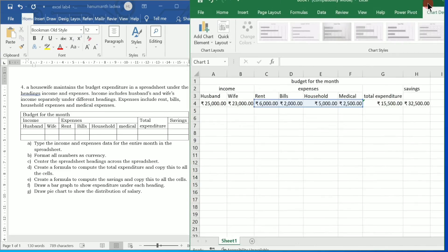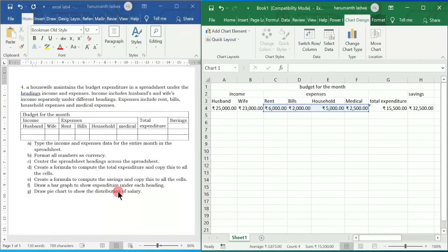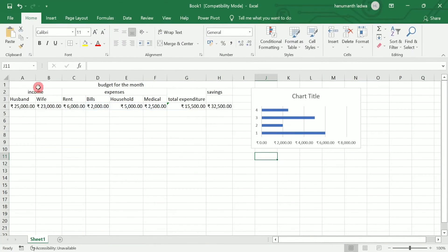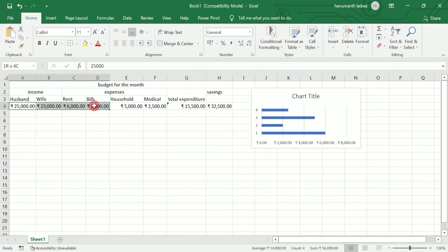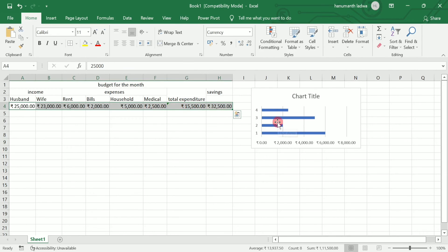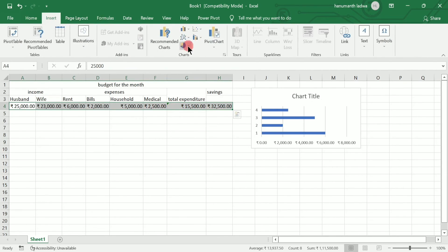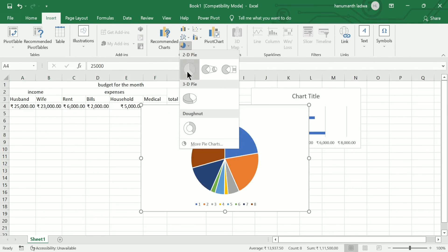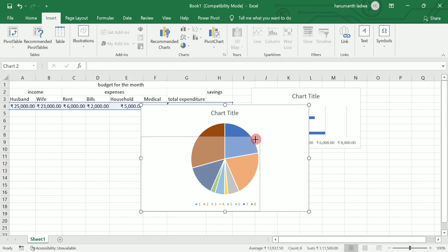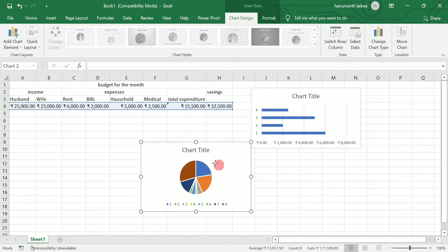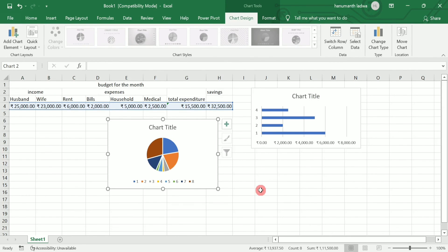The next step is to draw a pie chart to show the distribution of salary. Select husband, wife, income, rent, bills, household, medical, total expenditure and savings. Then click on Insert, click on pie chart, and choose the two-dimensional pie chart. It will show you all the distribution of salary, expenses and savings.